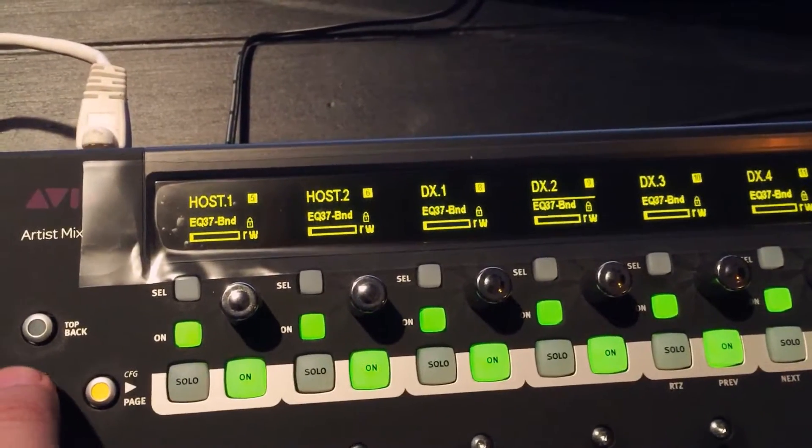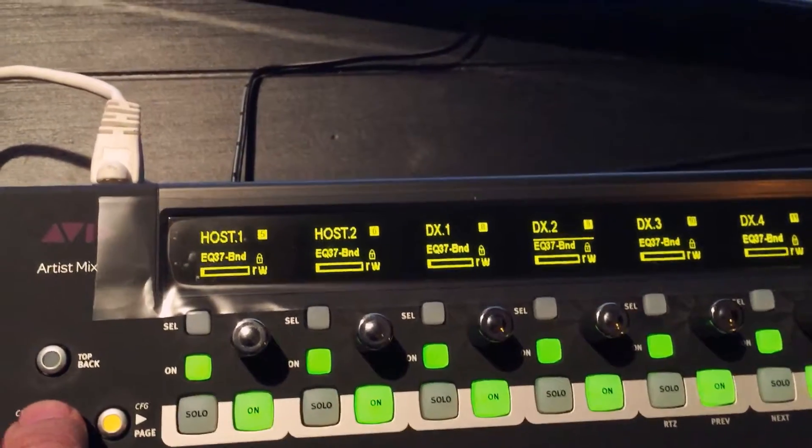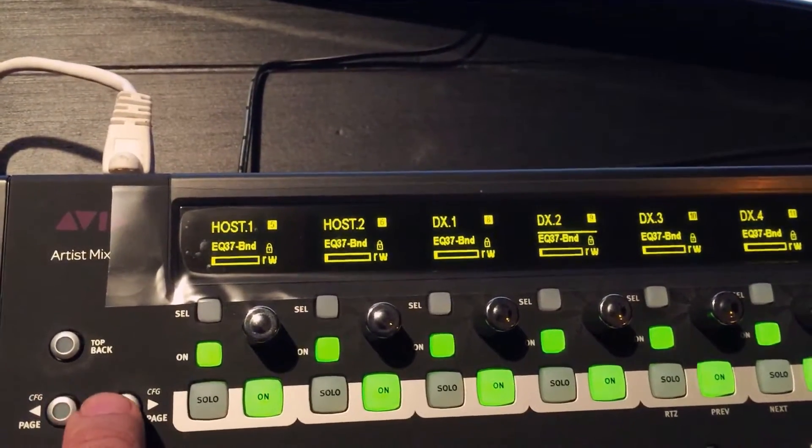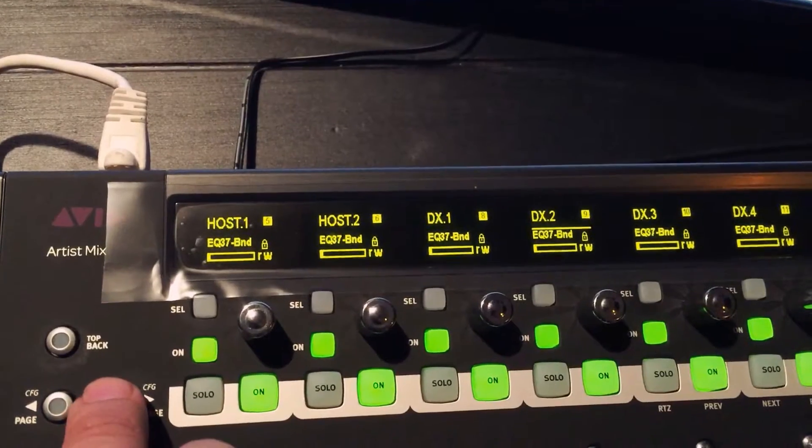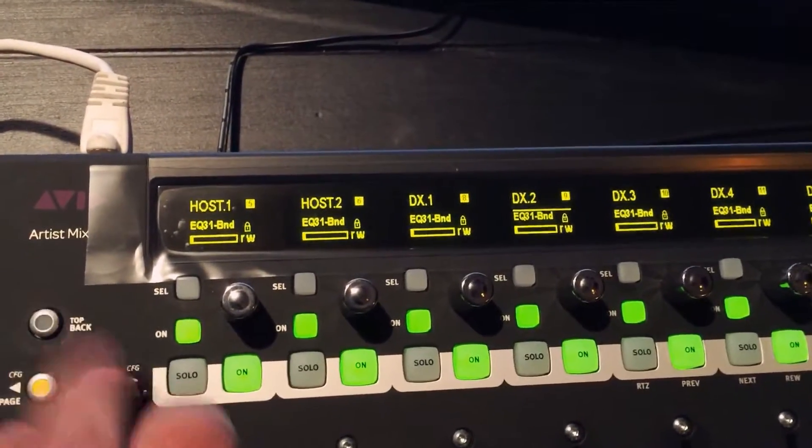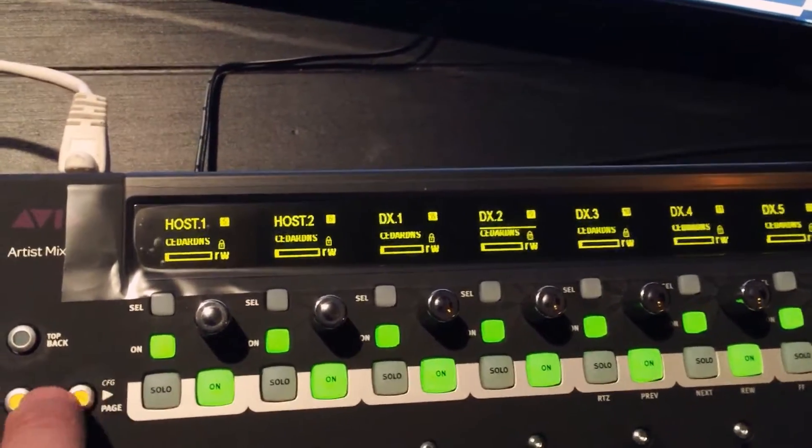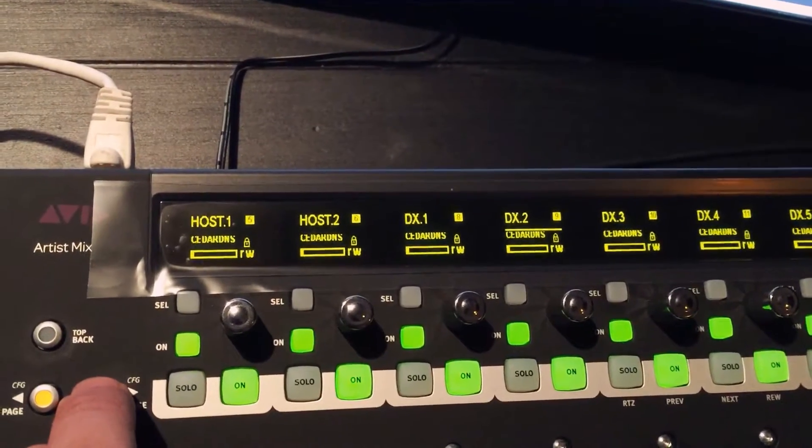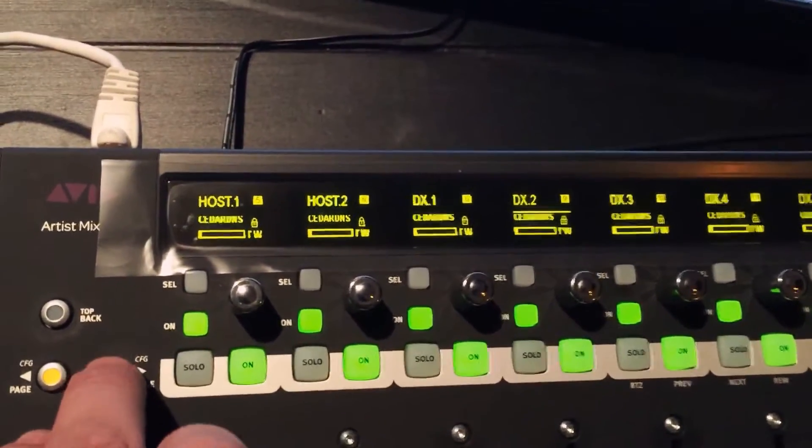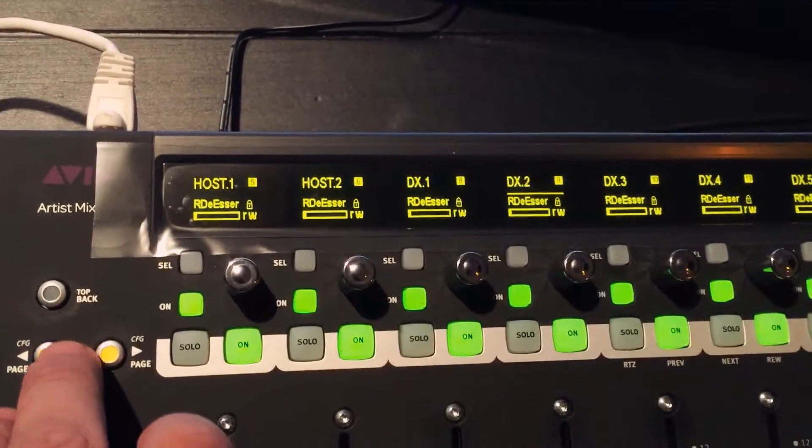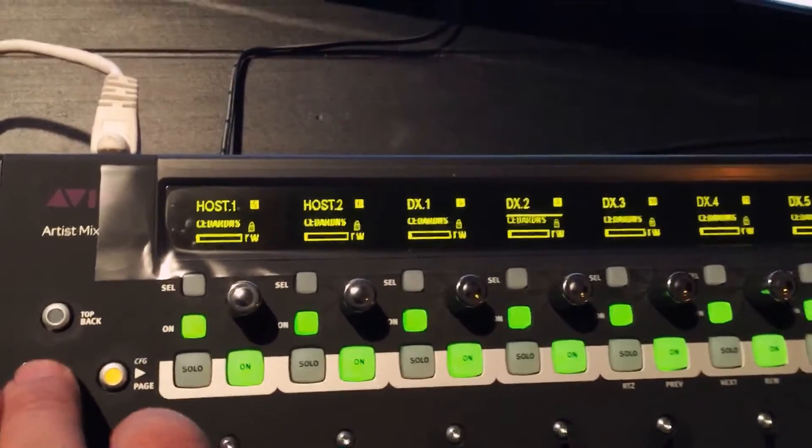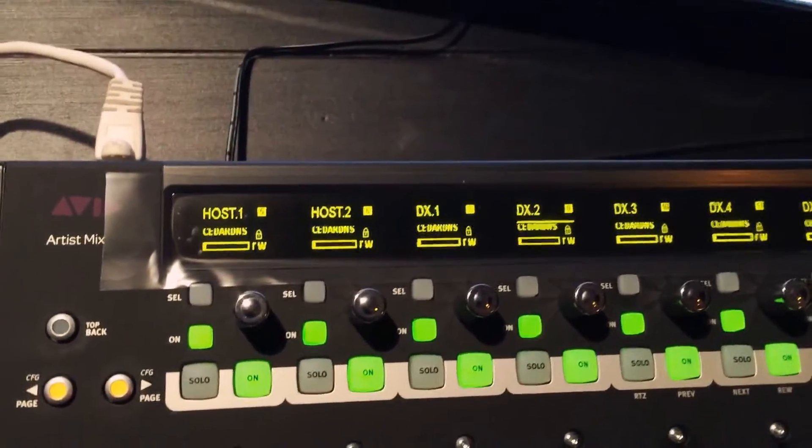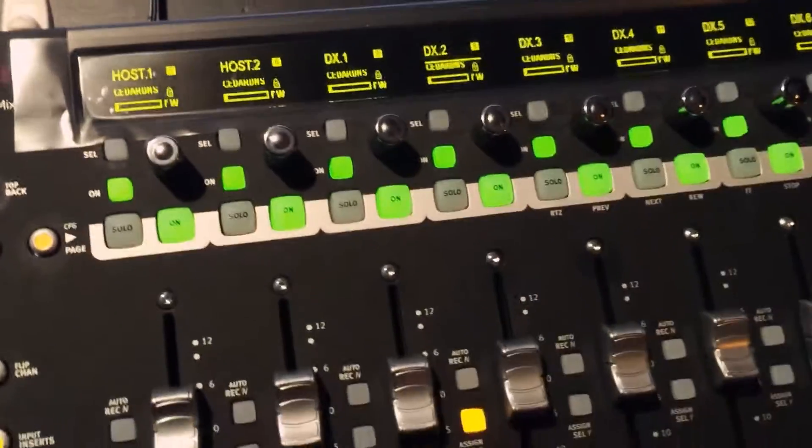That you have in your plugin chain. Here I have a Digi seven band EQ, one band EQ, Waves R Compressor, one Cedar DNS, another Cedar DNS, and then an RDS here. So let's attenuate the first Cedar DNS.